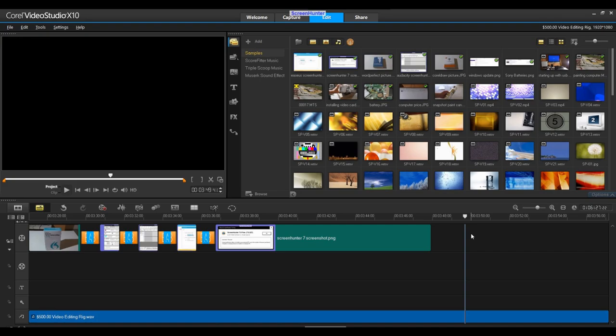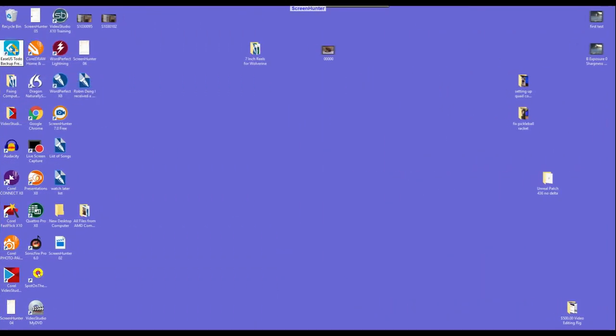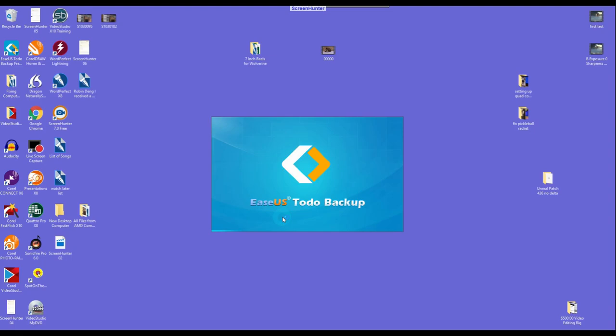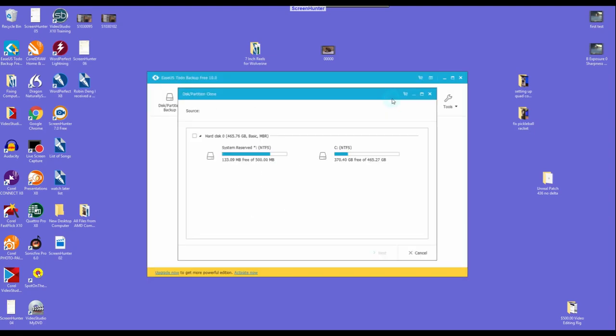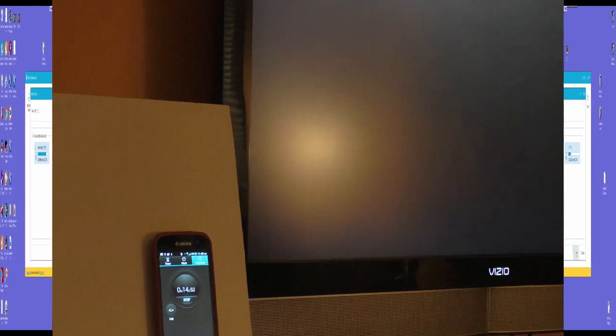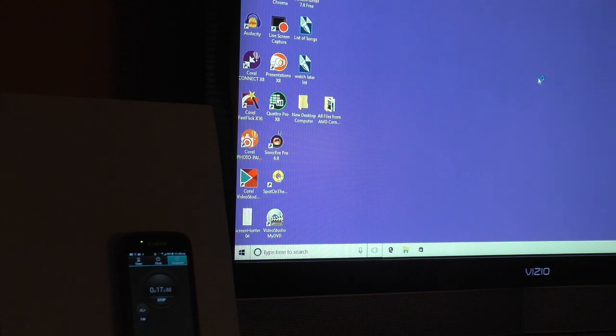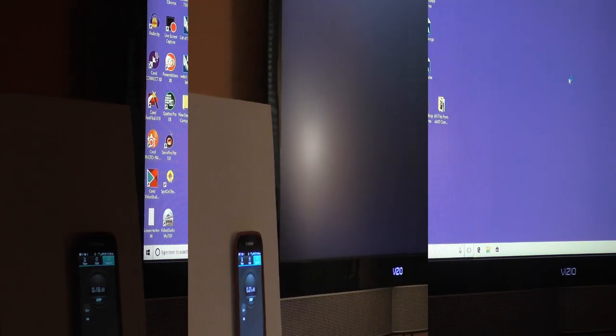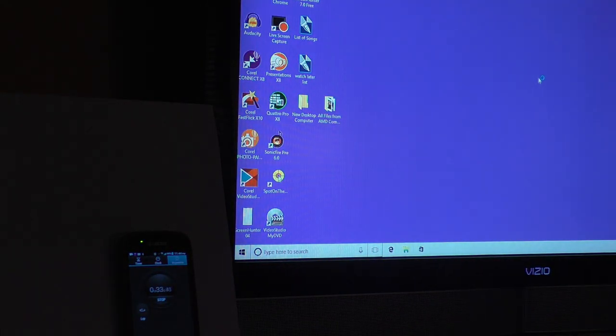Once everything was loaded and updated, I cloned the hard drive to the SSD drive. Now, I have a backup drive with all the programs loaded. The SSD drive loads in about 15 seconds, where the hard drive took 30 seconds. I will say, once you get used to an SSD drive, it is difficult to go back to hard drives.